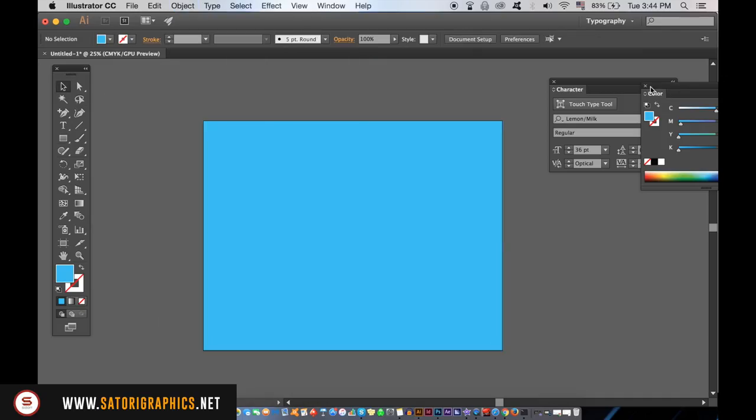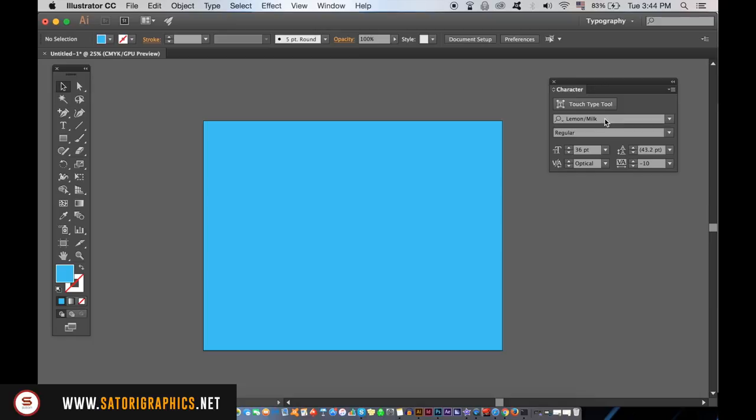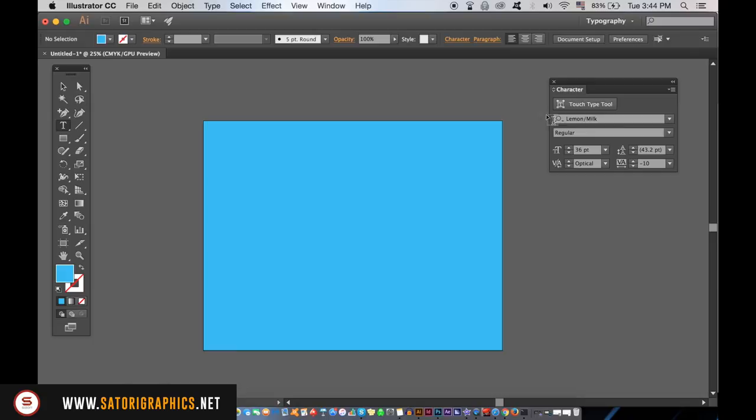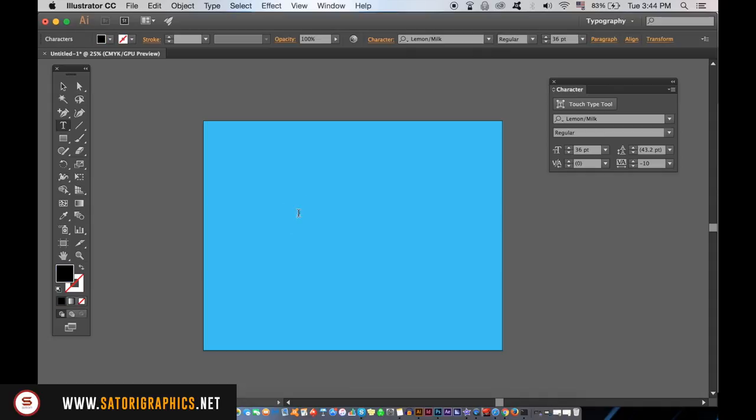I'm using a font called Lemon Milk, but you can use whatever font you think looks best for your typography trick design. Type out your word or phrase and then resize it by holding down Shift and clicking and dragging.